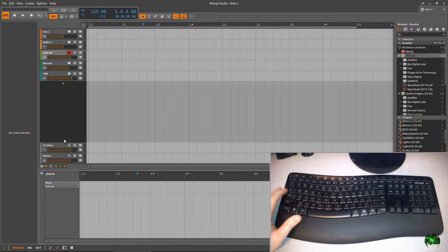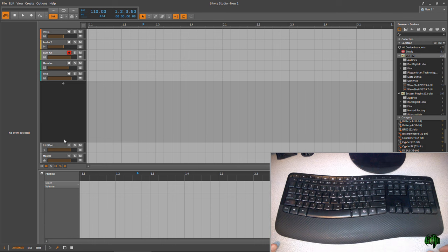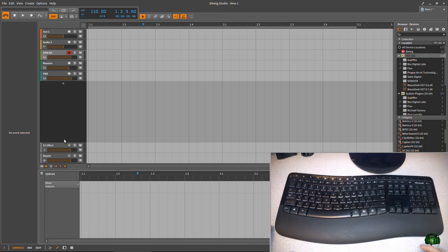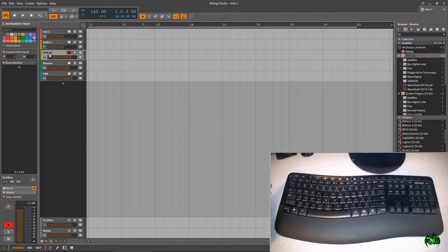Pretty cool, right? So that's really all you need to know in this video, but we're going to go on. I'm going to show this in a little more detail, so keep watching. So what you're hearing right now is this EDM kit.